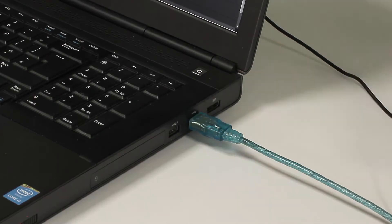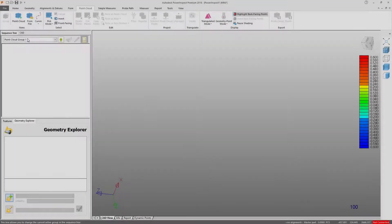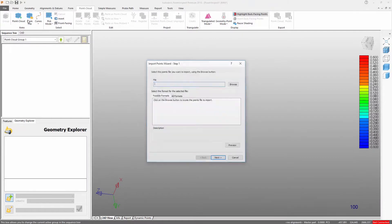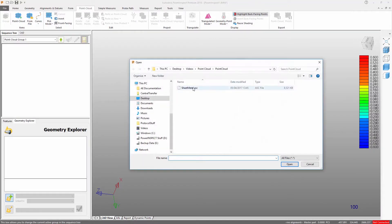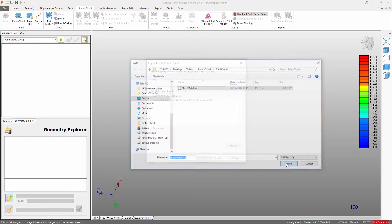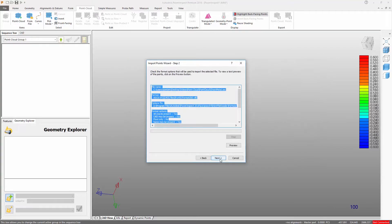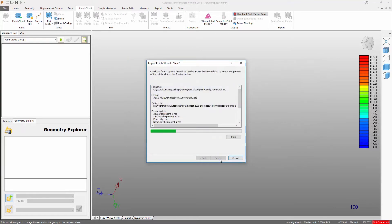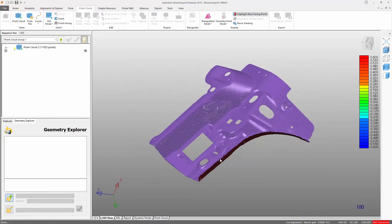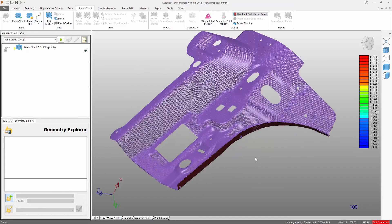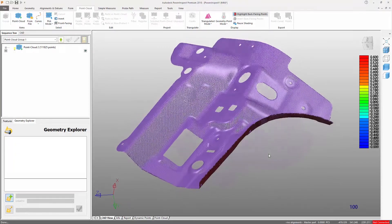We can acquire point clouds directly by connecting to one of the large range of devices supported by our software. Alternatively, data which has been captured using a device's proprietary software can be imported into a new PowerInspect session by simply selecting the From File icon from the point cloud tab.